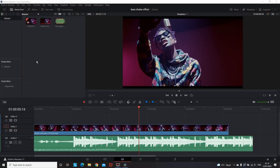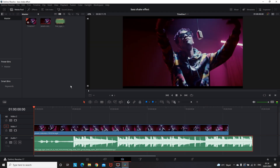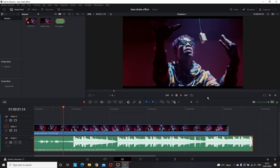So I have a video on my timeline as well as some music under it, and I want to apply some bass shake effect. To get started, I will need to leave some markers on the music, and because of that I'm gonna preview the music and press M each time I want to place a marker.